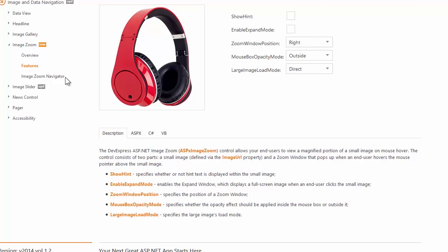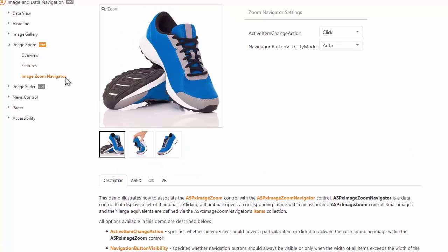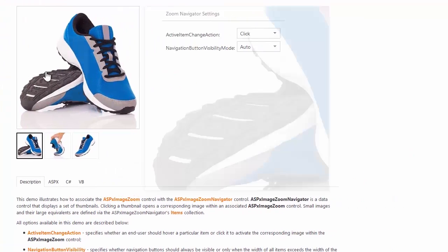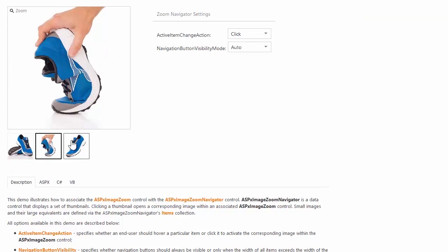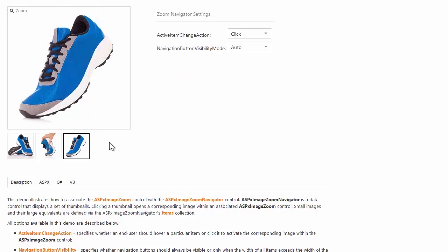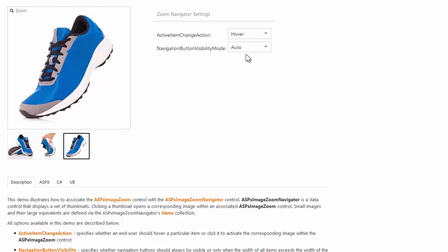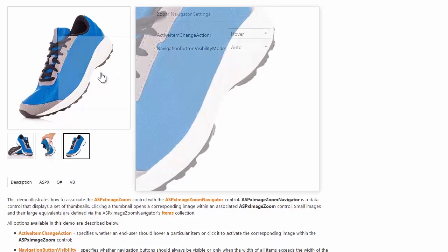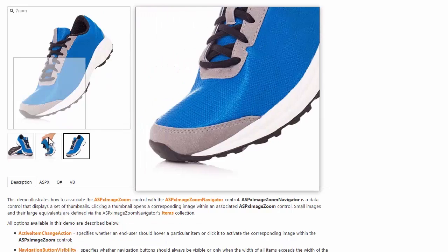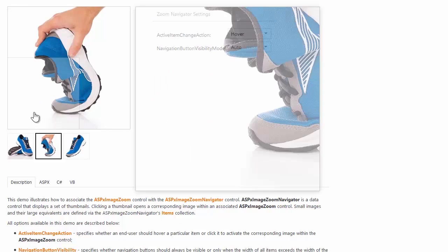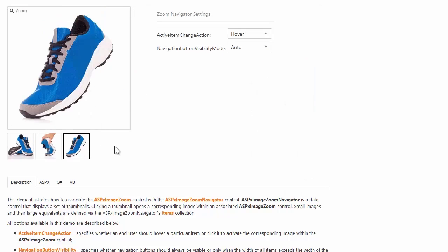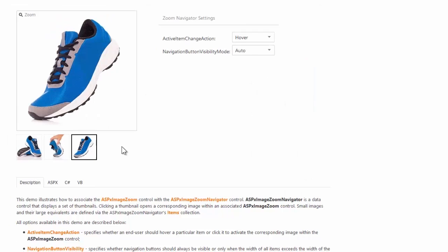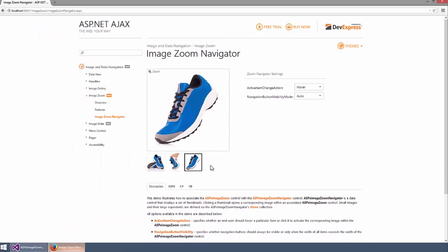Another great feature is the Image Zoom Navigator component. It displays a set of thumbnails and clicking a thumbnail makes the corresponding image active within the image zoom control. Setting the active item change action option to hover allows your end users to change the active image not only by clicking a thumbnail but also by hovering it.